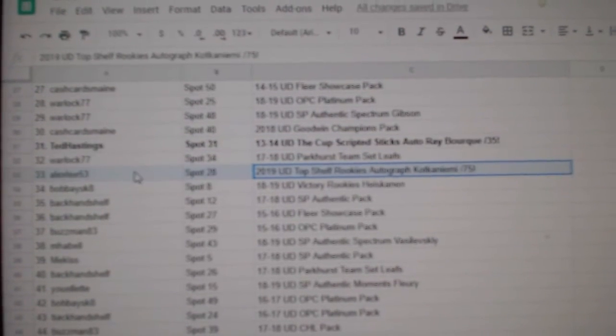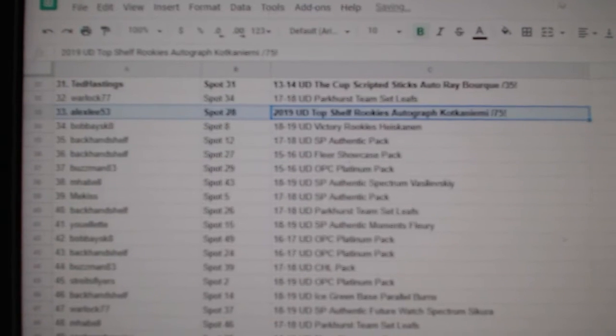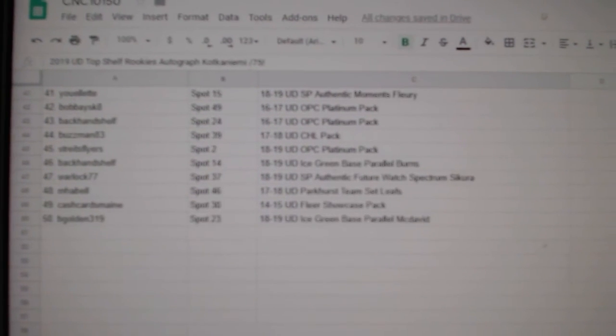And the Kotkaniemi Top Shelf Rookie Auto goes to Alex Lee 53.